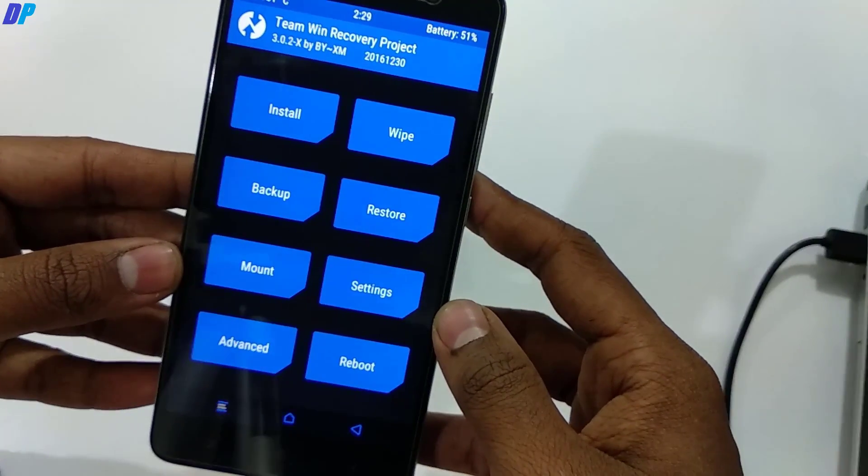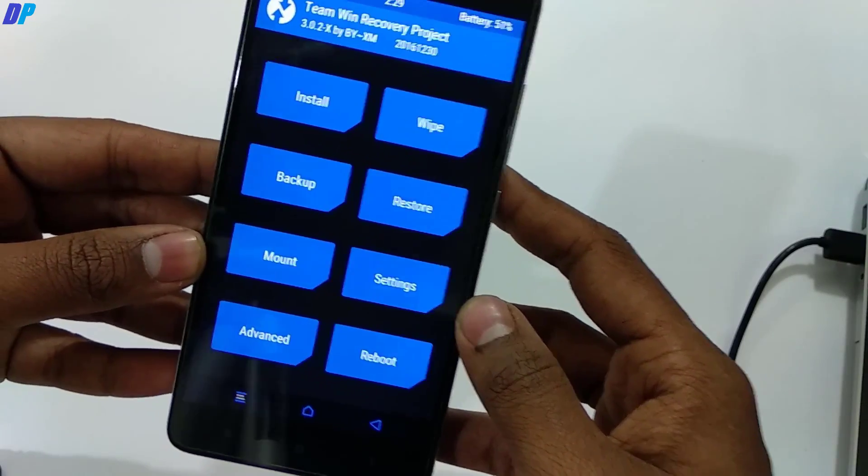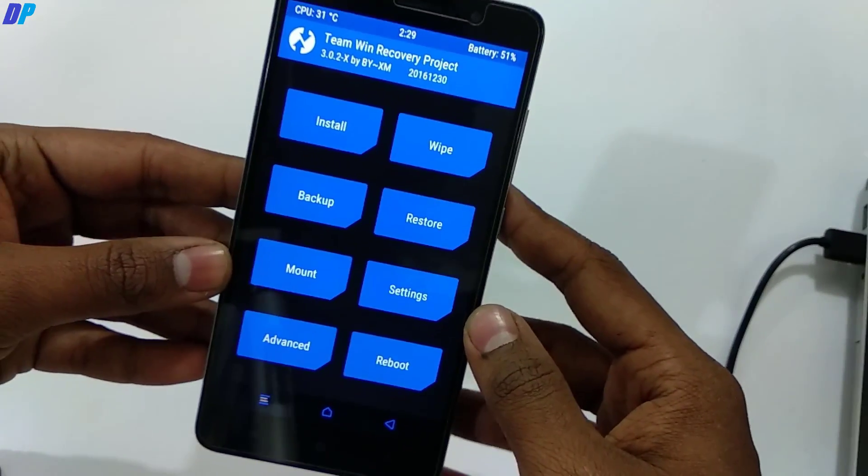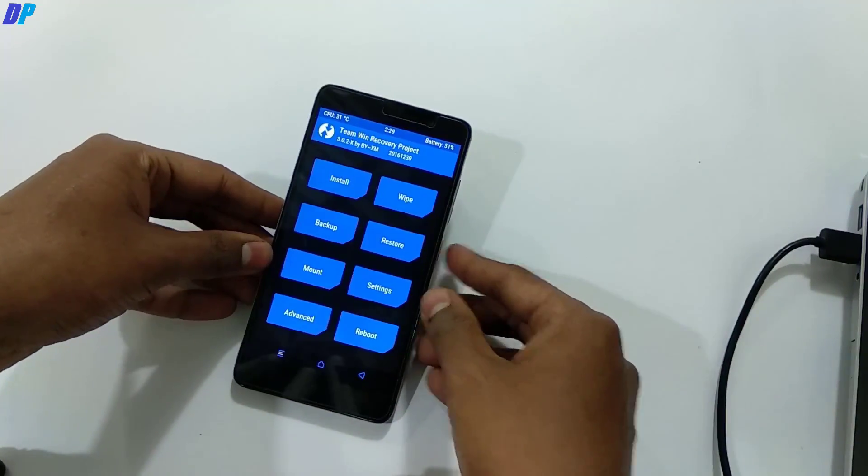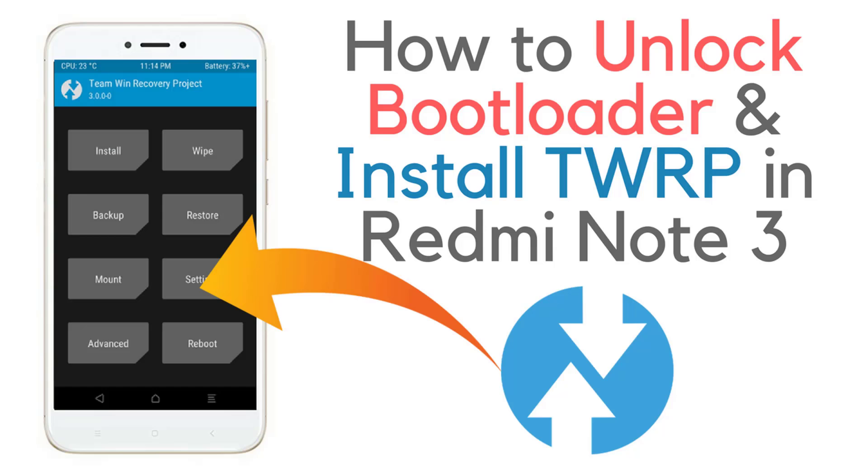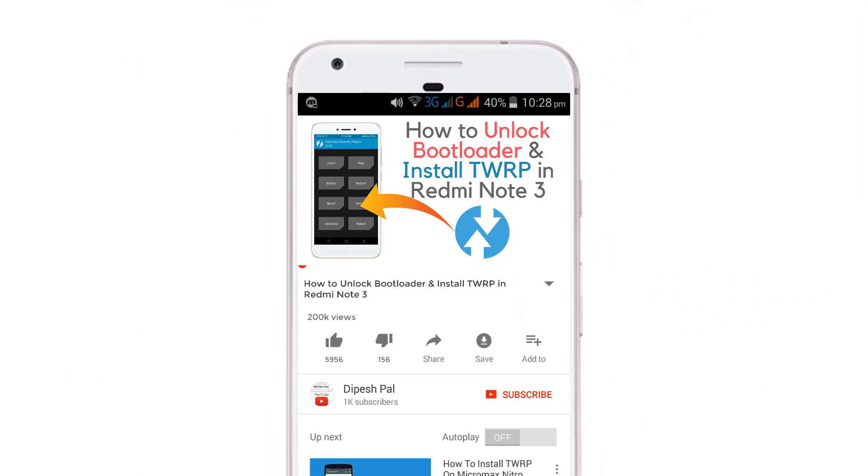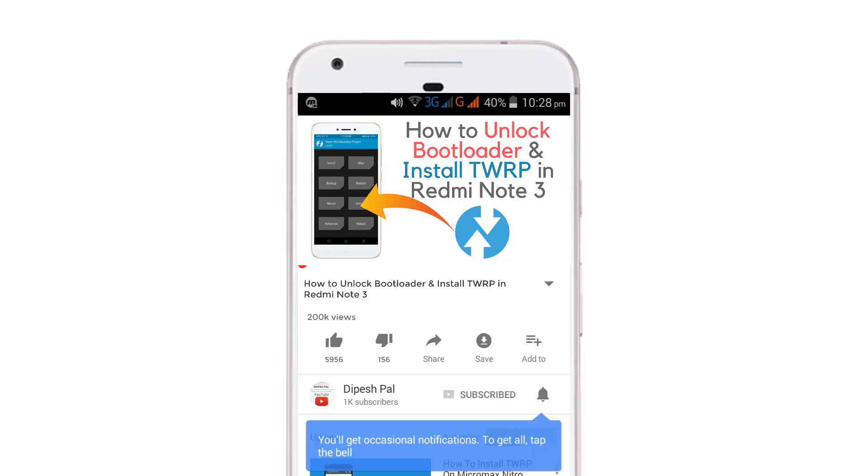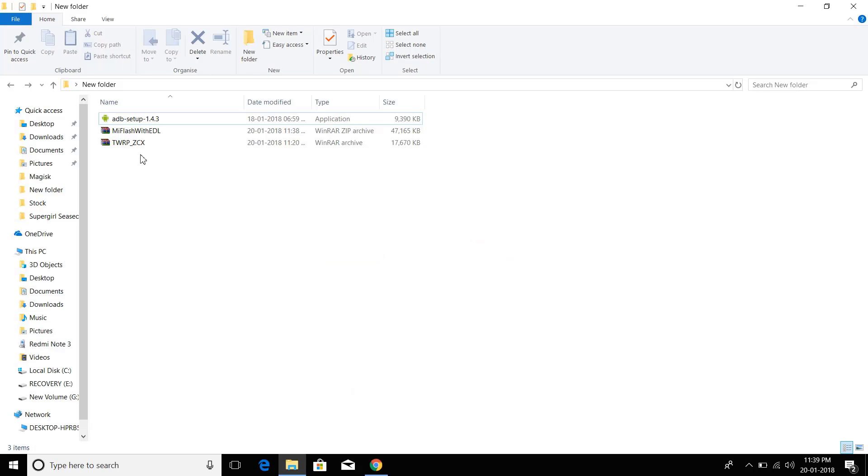Hi, what's up guys, it's Dipesh, and in this video I'm going to show you how to install TWRP and unlock bootloader of Redmi Note 3. Before we proceed, if you haven't subscribed, please subscribe and hit the bell icon to get notifications about all future videos.